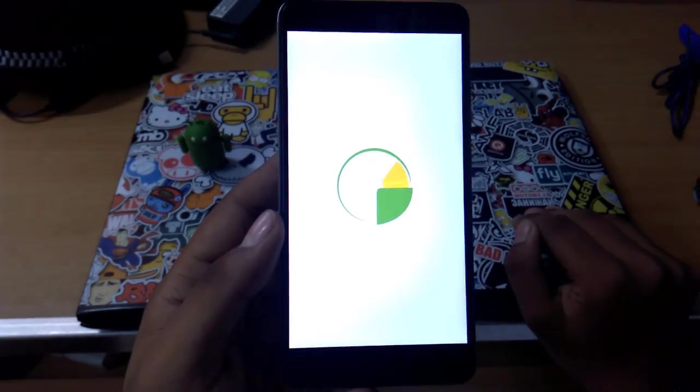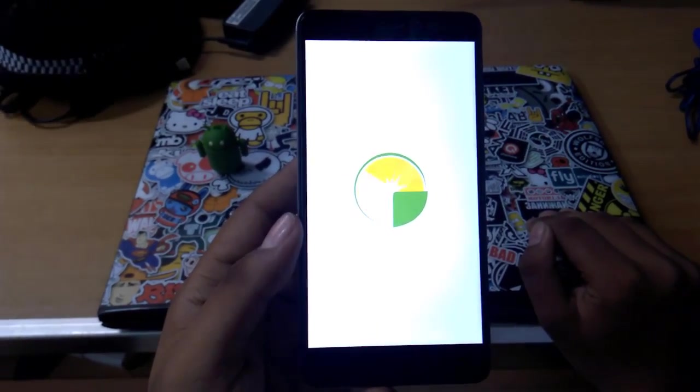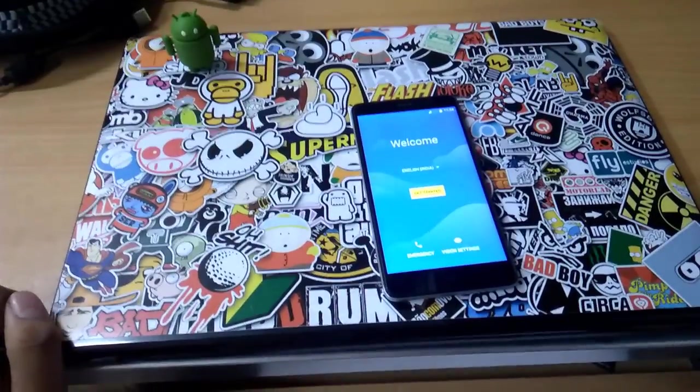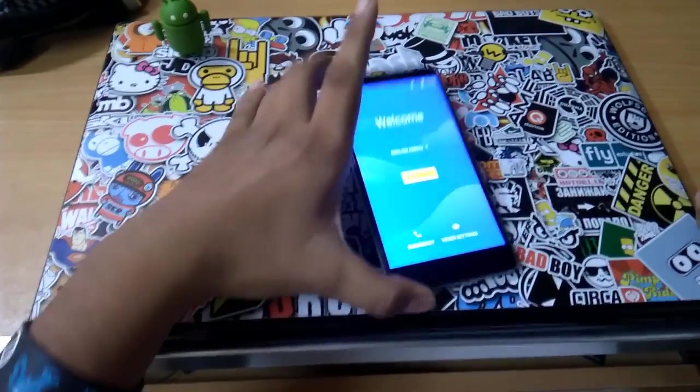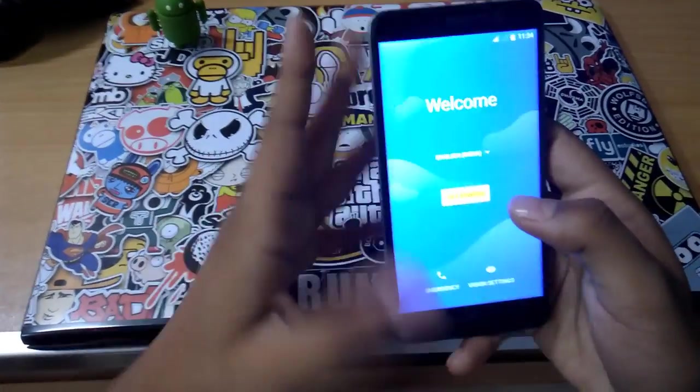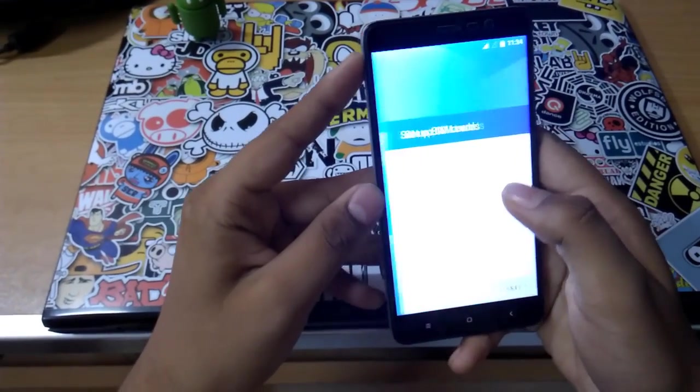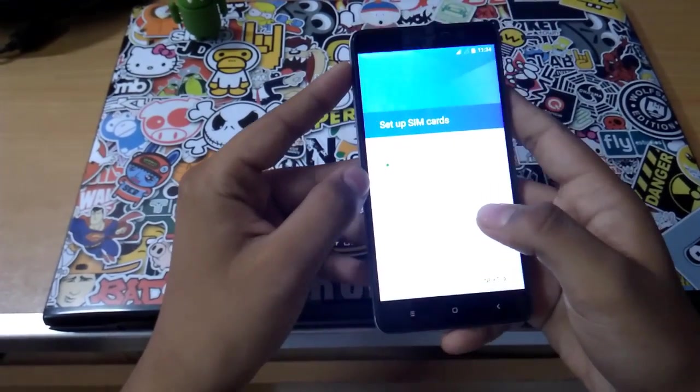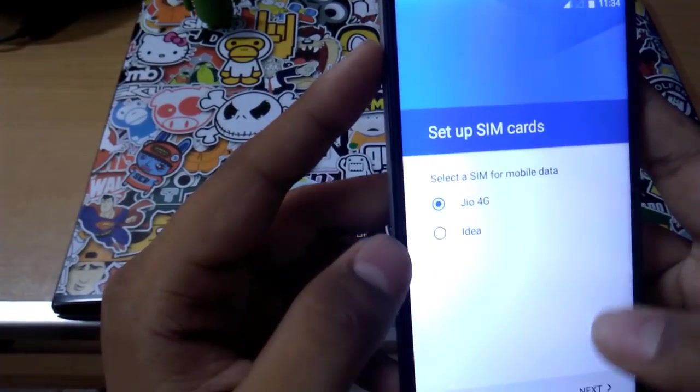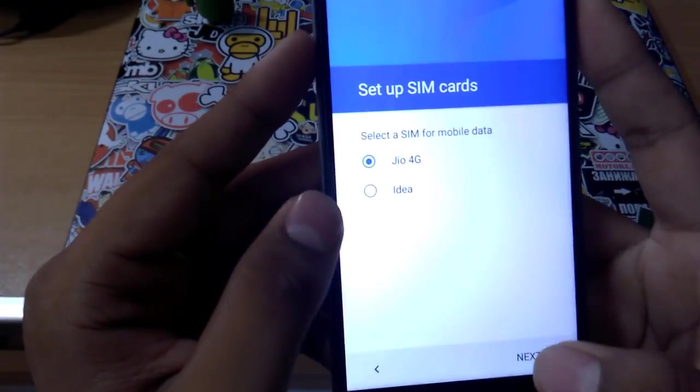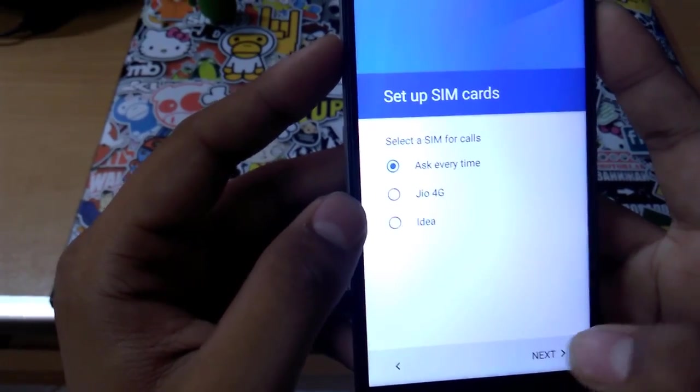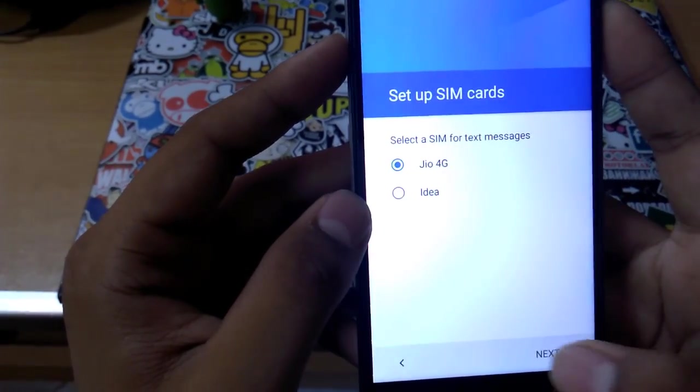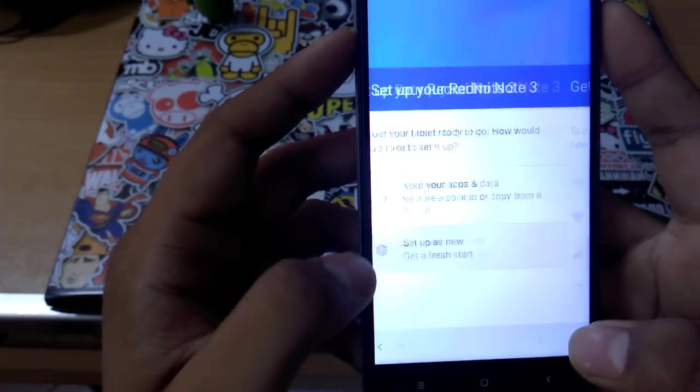So here we are back and the device is booted. Let's get started - English, India, set up SIM card, that's my Jio 4G. Next, next, I'll just skip this.